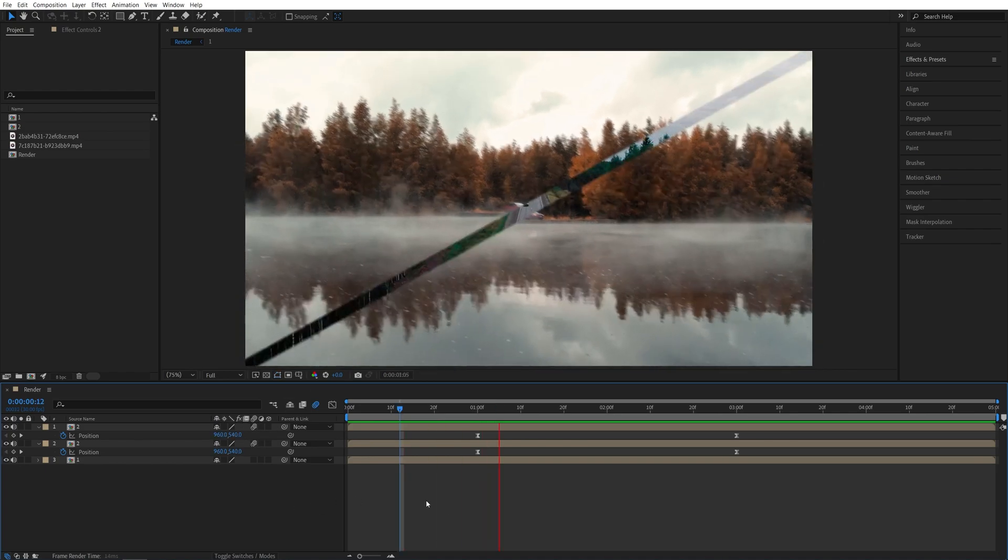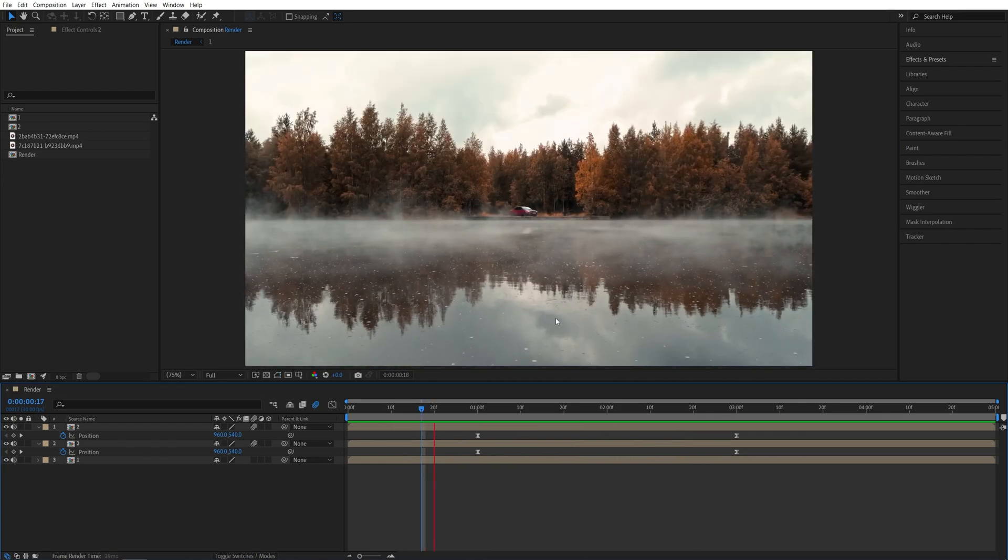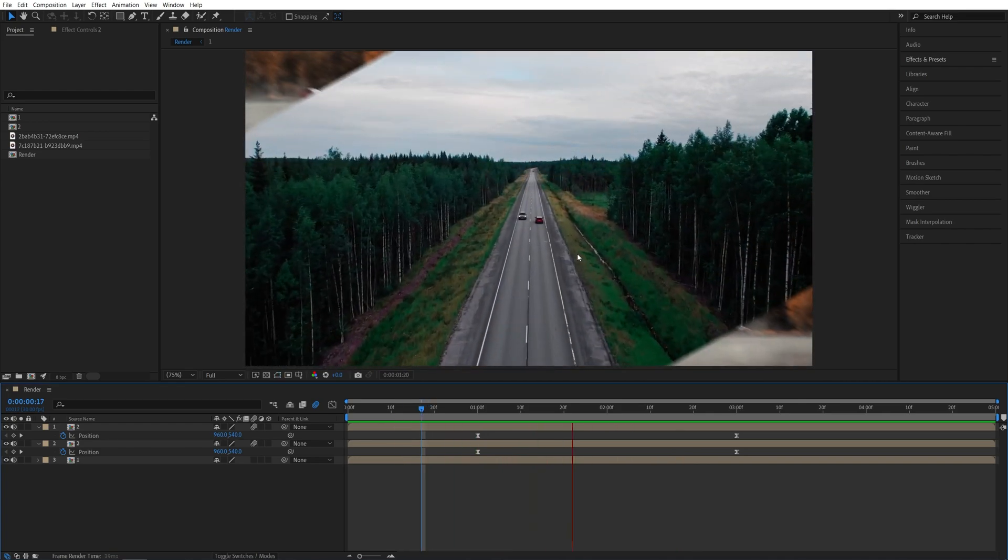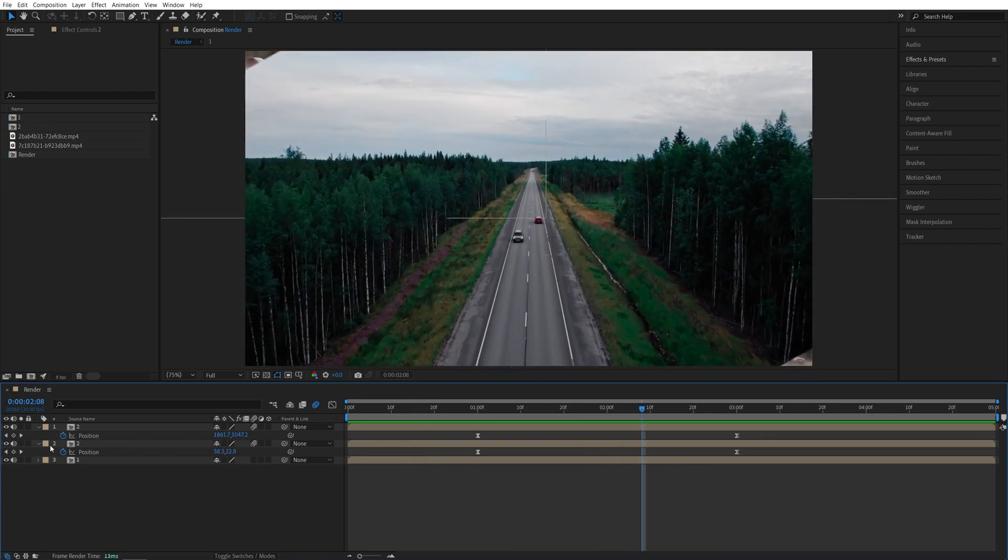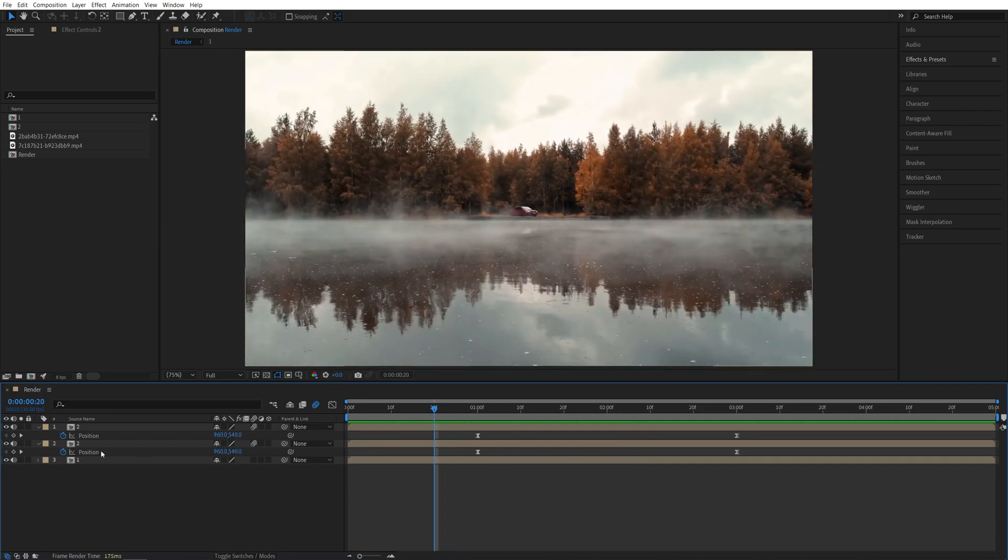And now if you preview this, you'll see that we get a very nice split-screen transition, and since we've pre-composed these, we can easily swap the videos out.